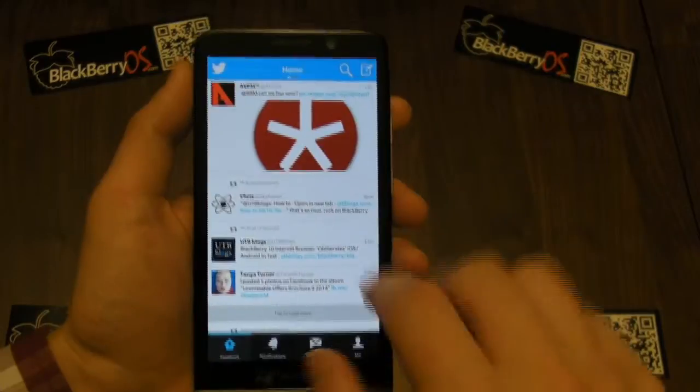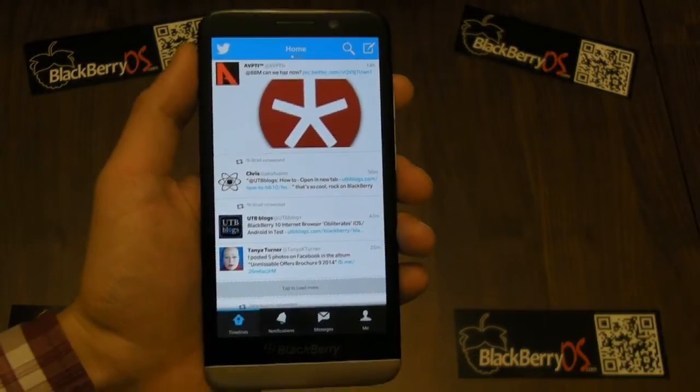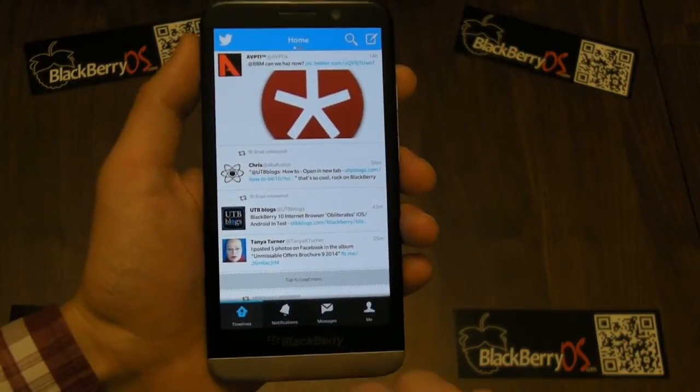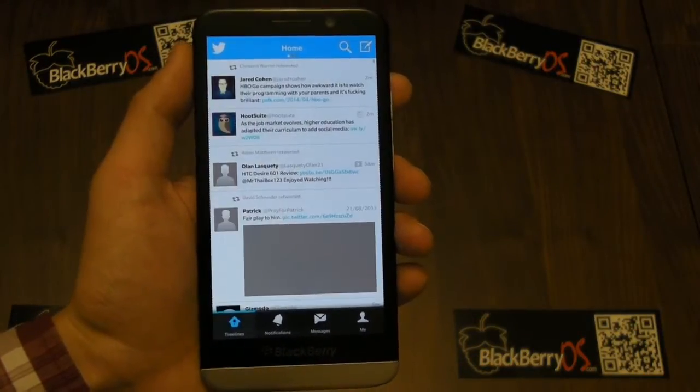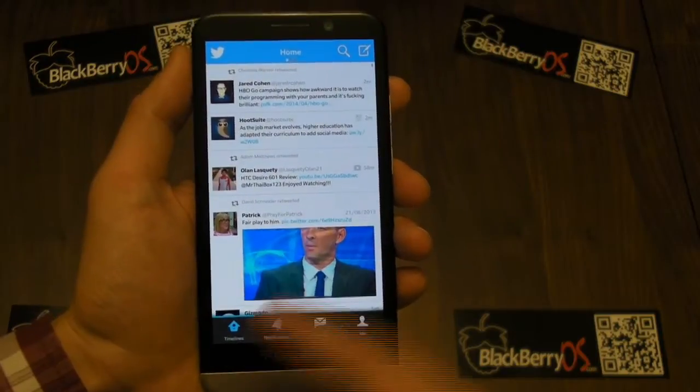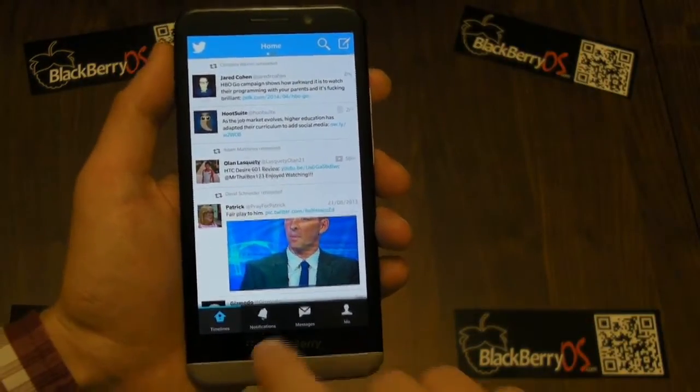Let's just go back to our own home timeline. Another handy thing that was missing from a previous version of Twitter: if you tap the timeline button twice, it will take you straight back to the top of the feed.